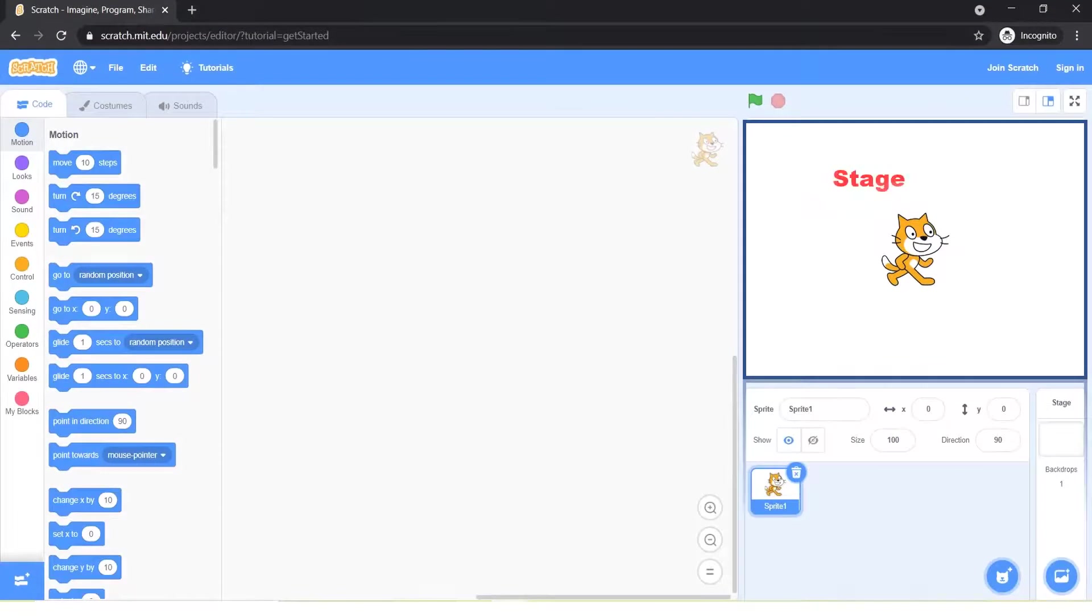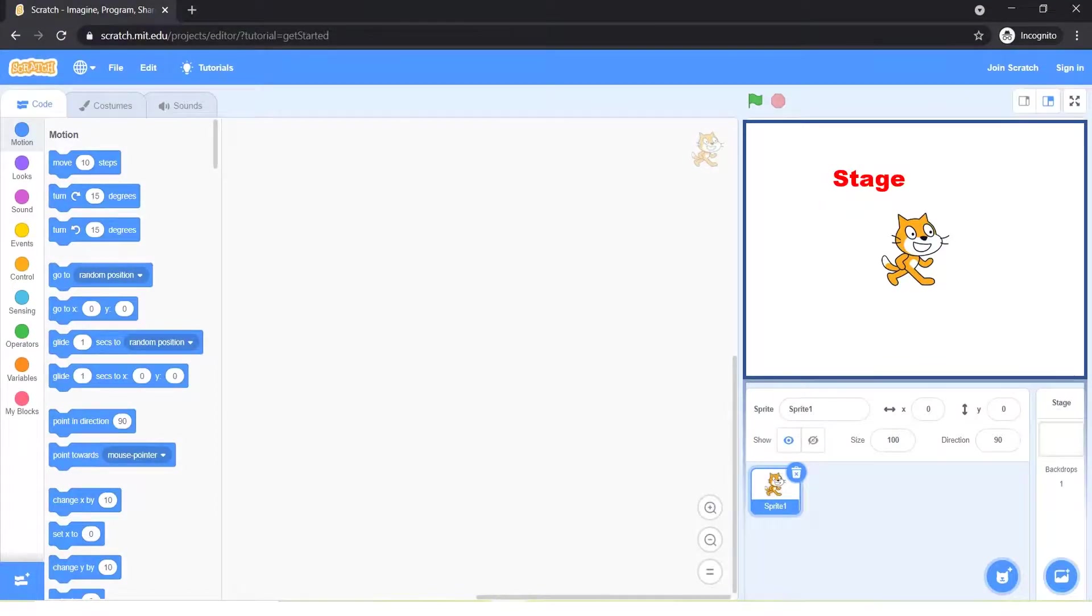Stage is similar to the stage in a play. This is where everything will take place. The stage can have different backgrounds, just like in a play.